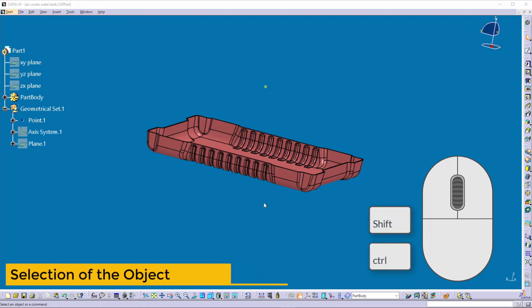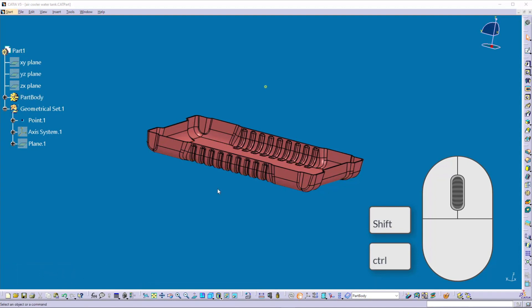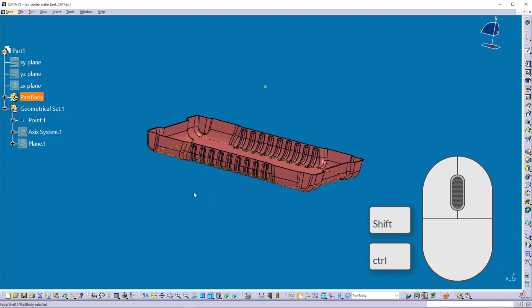To select any geometry or element, you can use the left button of the mouse. I want to select the face of this model, so simply hover your mouse cursor on that object and click the left button. That element gets selected and highlighted, and now you can do your required operation on it.